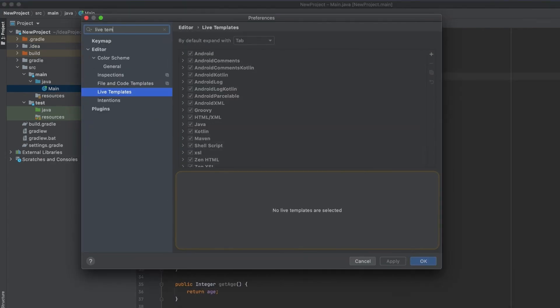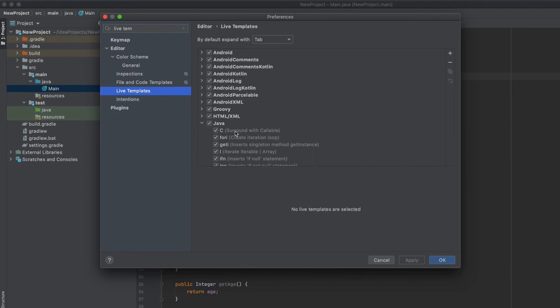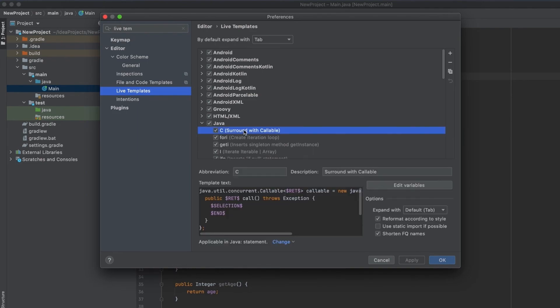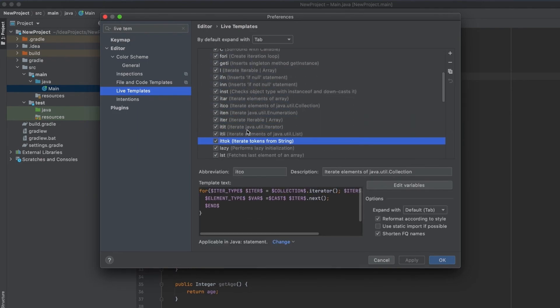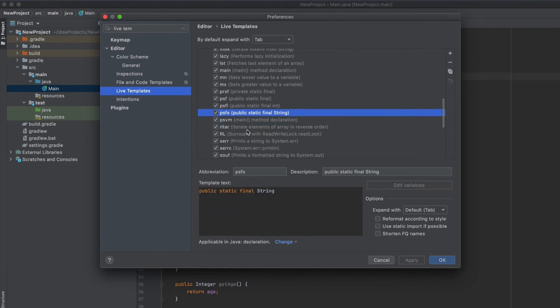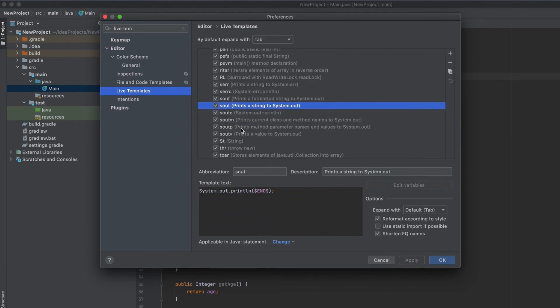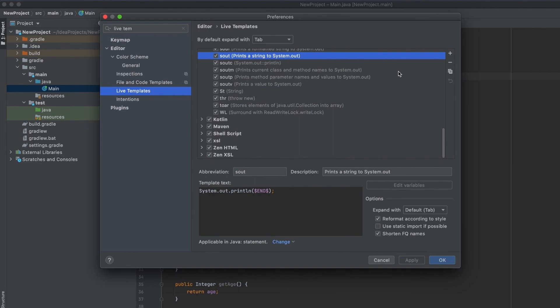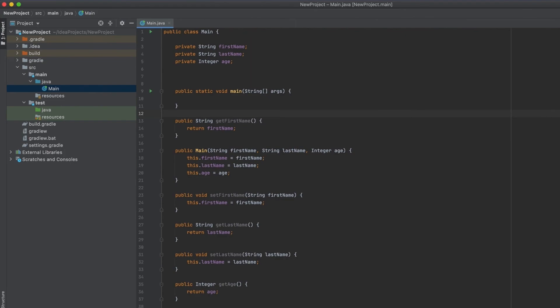If you hit double shift and type 'live templates', you get this action which directs you to the preferences section where the live templates are defined. Here we got a list of languages which are supported by IntelliJ IDEA. If we expand this Java node here, we can see that we got all the live templates defined—psvs, the main method declaration. You can also define your own live template by hitting this little plus button, adding a live template, and placing here the abbreviation and then the actual text that will be replaced.